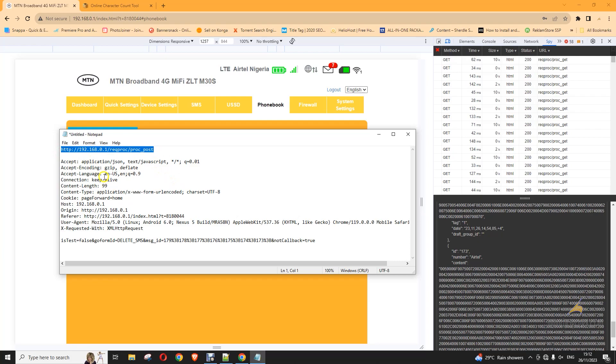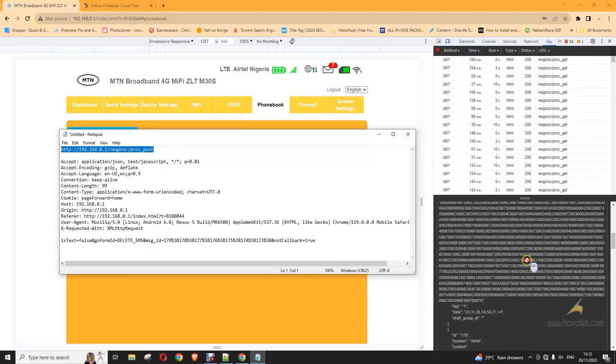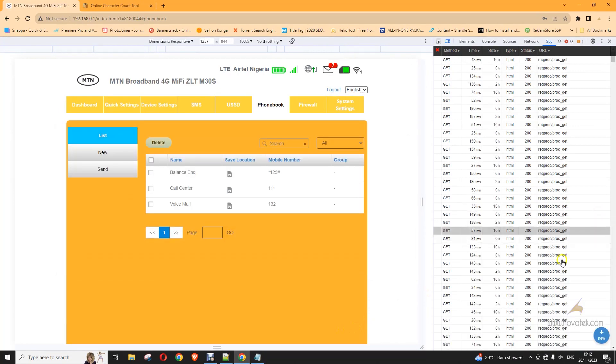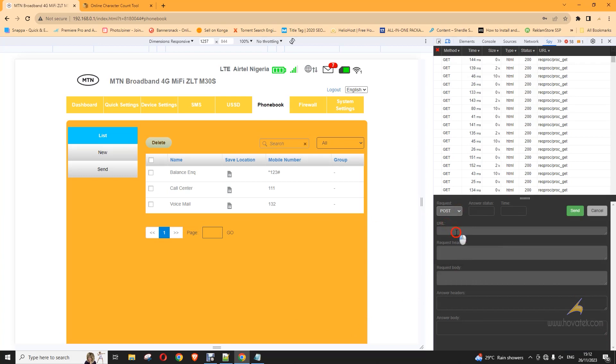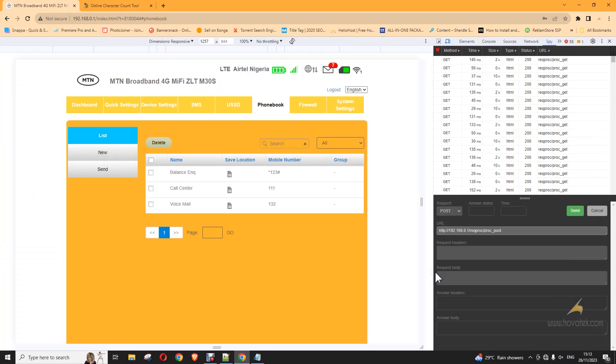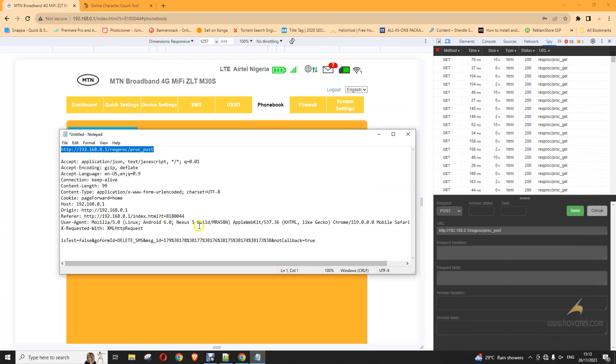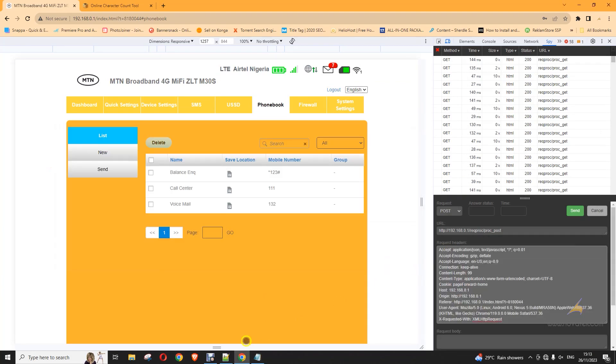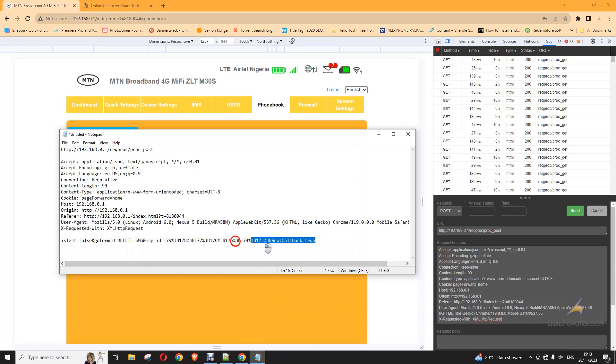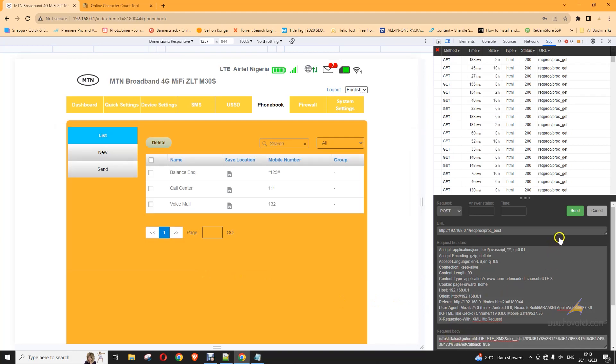So, a post request. This is going to be a post request. So, I can just close this. I click here. A post request. To this URL. And this is the request header. And this is the body. With the list of IDs of the SMS I want to delete. And then I send.